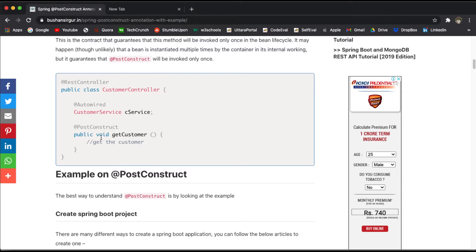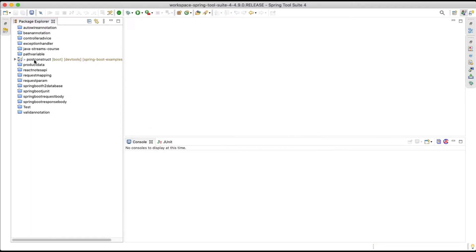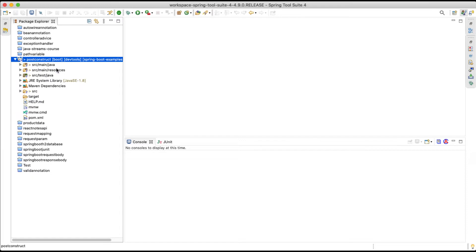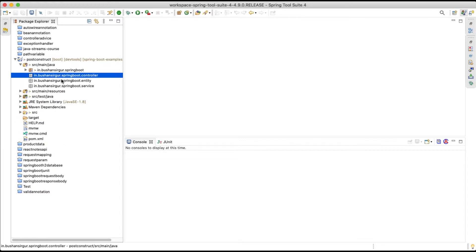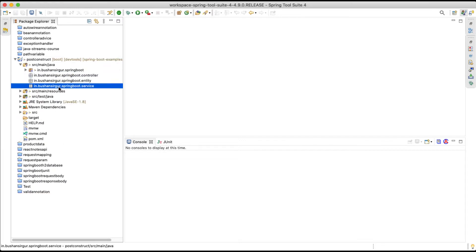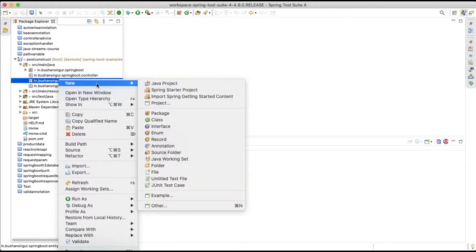The best way to understand this is by looking at the example. Let's jump into our IDE and understand the example of the @PostConstruct annotation. I have already created a Spring Boot application called PostConstruct. If I open the source main Java, we have a controller, entity, and service package. Inside the entity, let's create a new class.